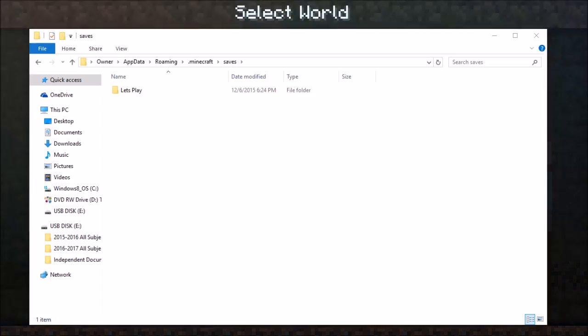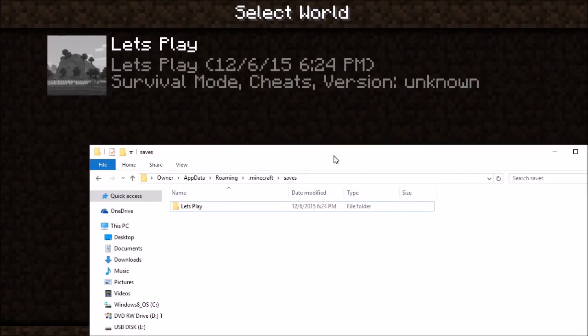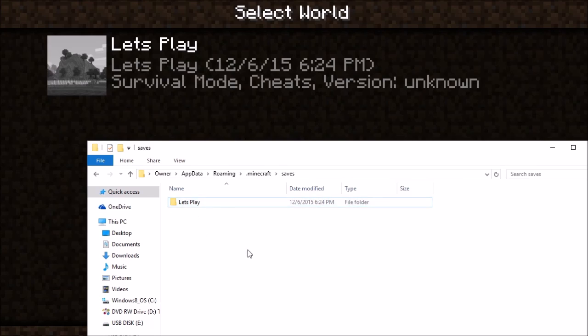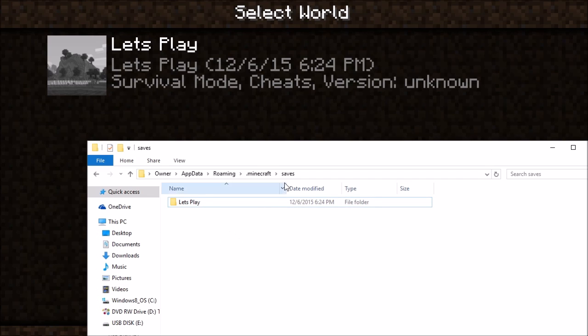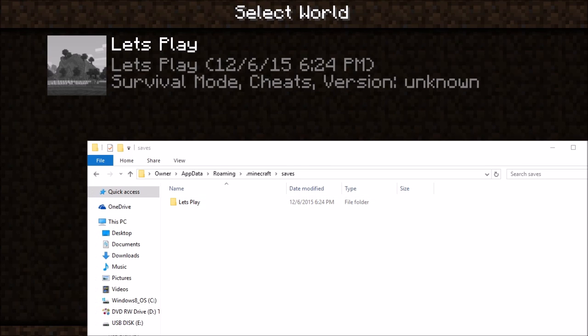it is also in my saves, as you can see here. So if you want to add something into your worlds, you have to drag and drop the folder into this saves portion of your dot Minecraft folder.